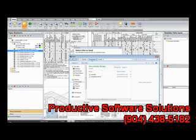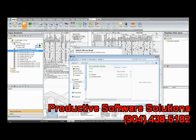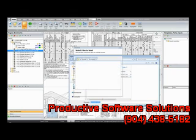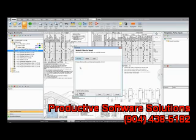This will open Windows Explorer, allowing you to browse to the file you want to send. Simply select a file, click Open, and this will add it to the list of files that you are going to send.